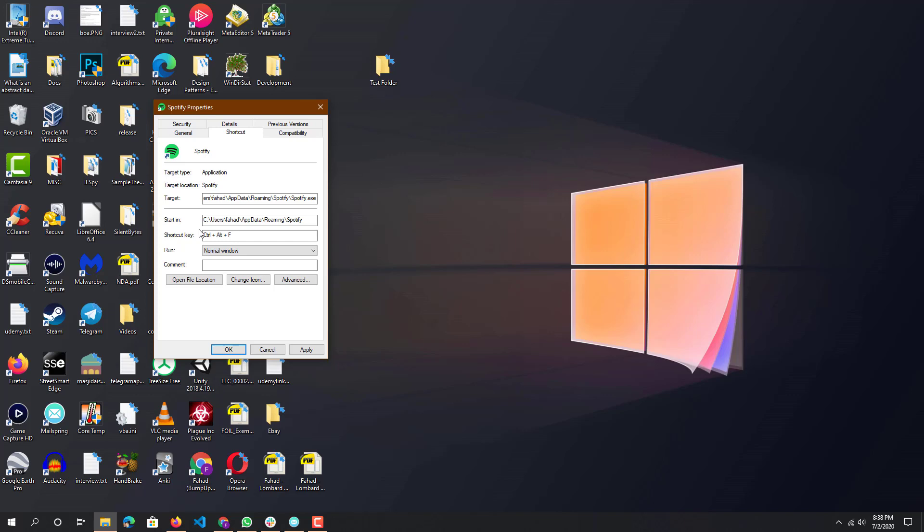By default they always put Ctrl and Alt beforehand, and then whatever you press afterwards is that letter or number. It's slightly different if you press the numpad, which is pretty cool, but if you actually use the numpad for typing numbers, which I do, it might be annoying and execute commands when you don't want to.